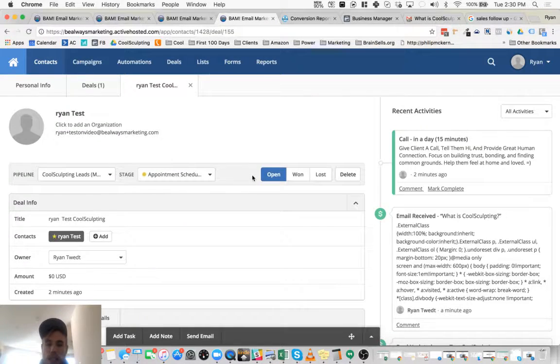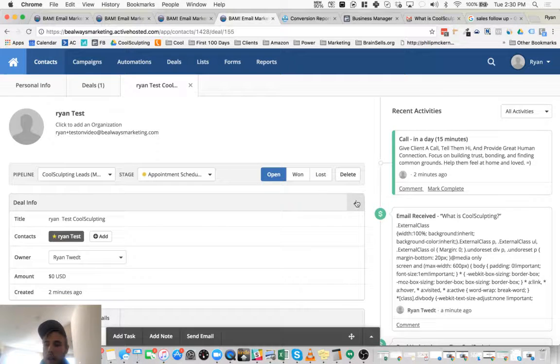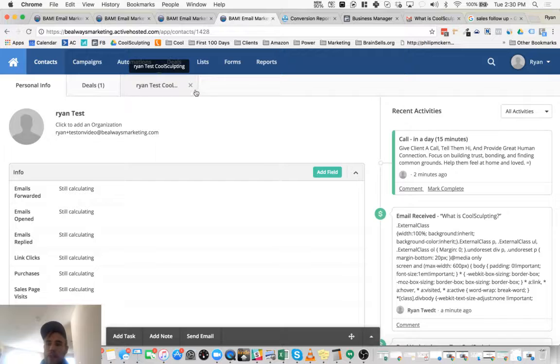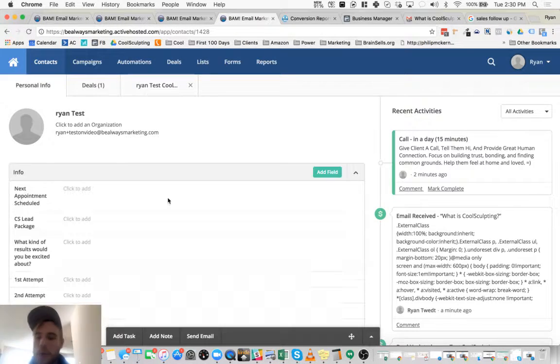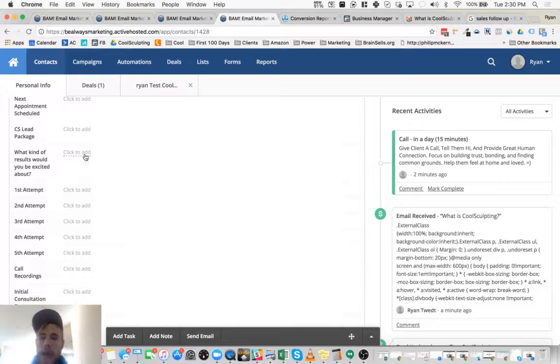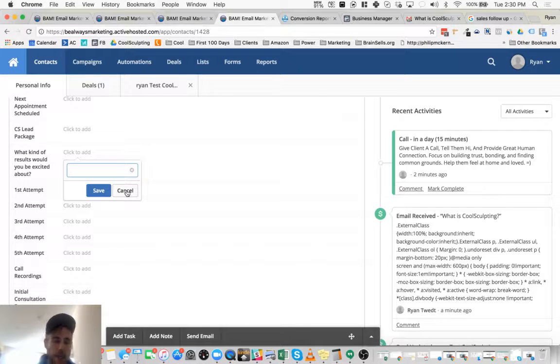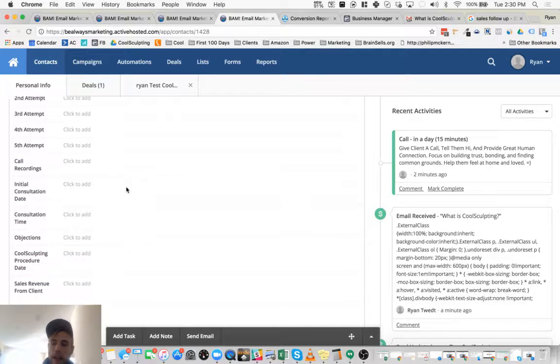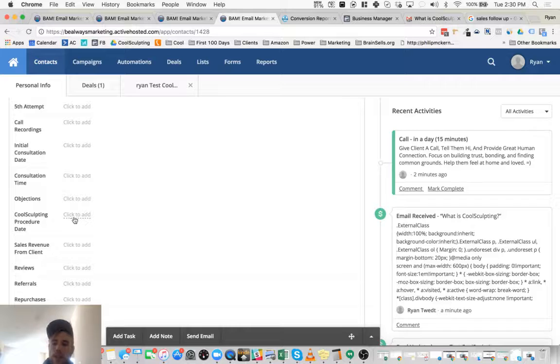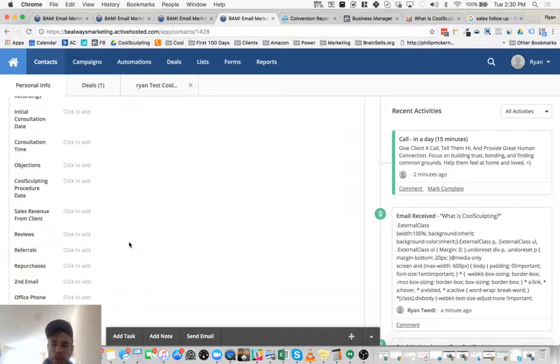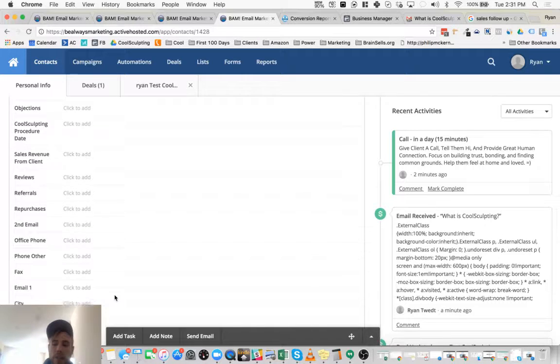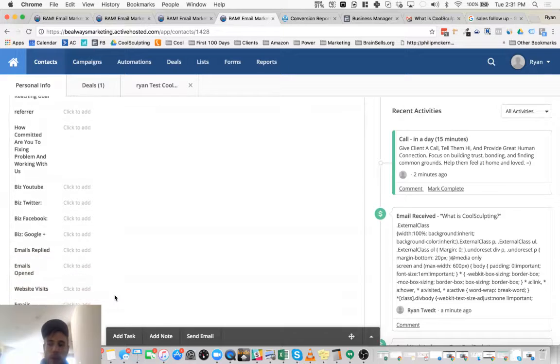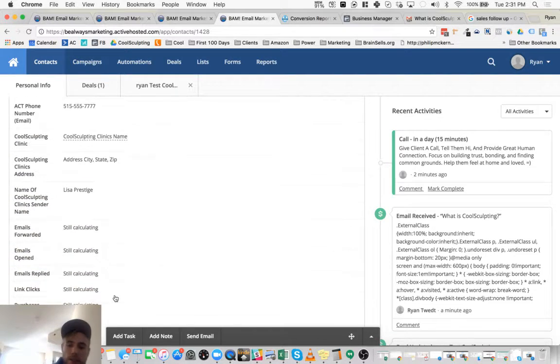And what's really neat and valuable about the software is you can see all the deals. So if we have multiple sales coming in, you can create them. But what's really powerful here is asking them questions like what kind of results would you be excited about? What are your goals? What are you trying to achieve? And then the sales person can schedule the CoolSculpting procedure date and put the revenue, make sure that the clients are giving reviews. They get points for that. And so there's a whole process that we're building out and you're in the beginning stages of it.